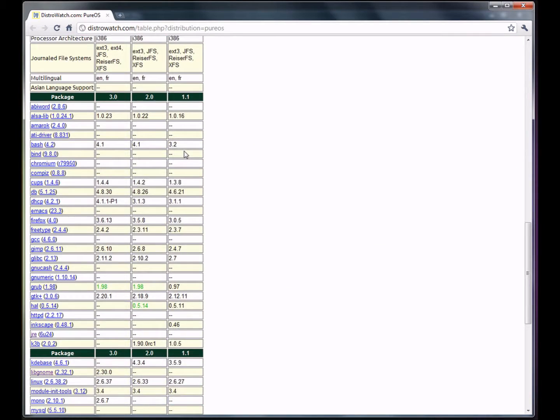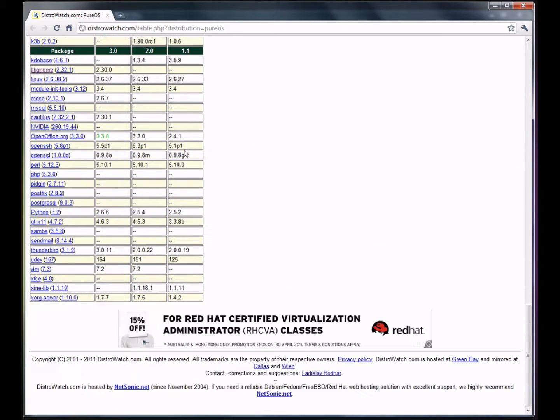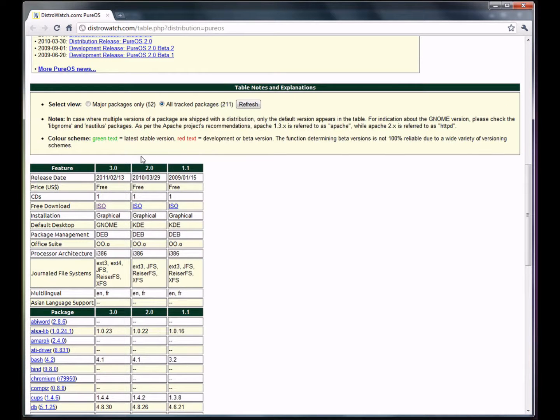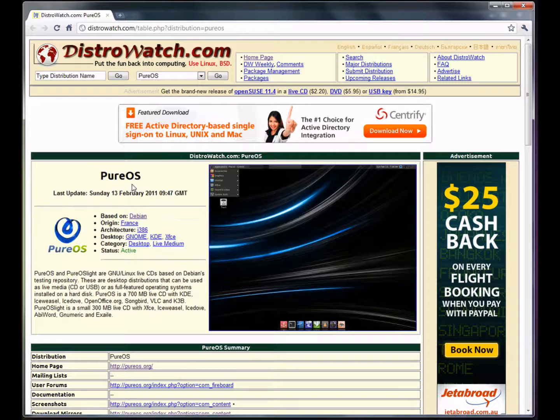You can check out all of the packages if you want in your spare time. They are currently up to PureOS 3.0, which was released on the 13th of February 2011.